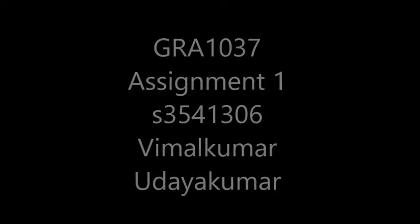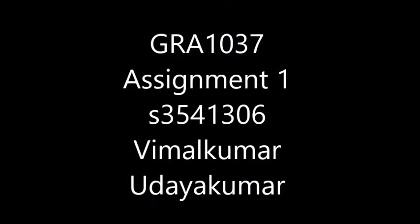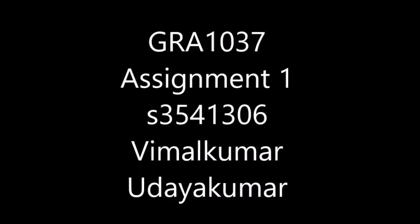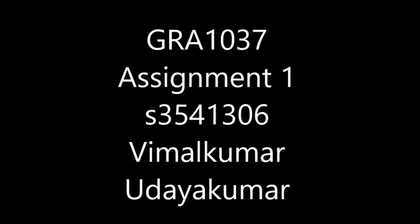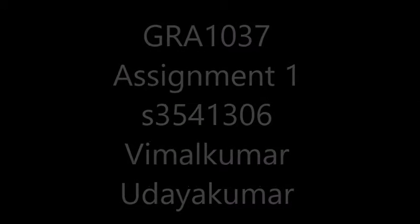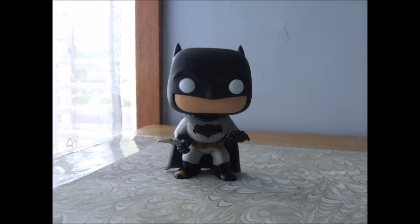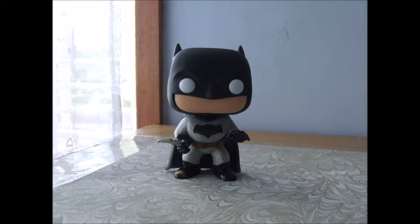Hey, what's up guys? Welcome to my Assignment 1. Today I'll be showing you how to do a 3D scan of any 3D object that you have lying around. So let's get started. To begin, you need a 3D object. In my case, I'm using a Batman bobblehead. You can use anything you want, but usually bigger is better.